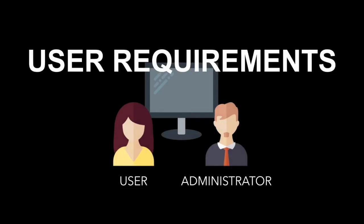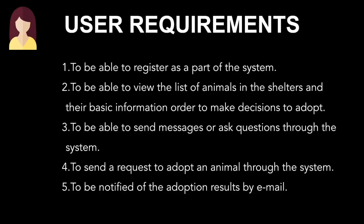User Requirements: There are two types of users, adopter and admin. For the adopter: to register to the system, to view animals on shelter with some information, to be able to ask questions through the system, to send a request to adopt an animal to the system, and to be notified of adoption results.